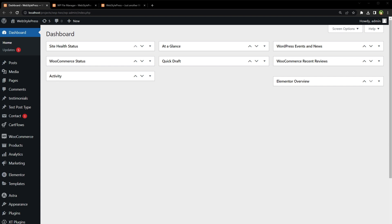But maybe your media library size is huge that cannot be downloaded via backup plugin. Backup plugins try to bundle together everything including a whole media library. What if media library size is let's say 2GB or 10GB? In that case, it makes sense to download media library and WordPress files separately.